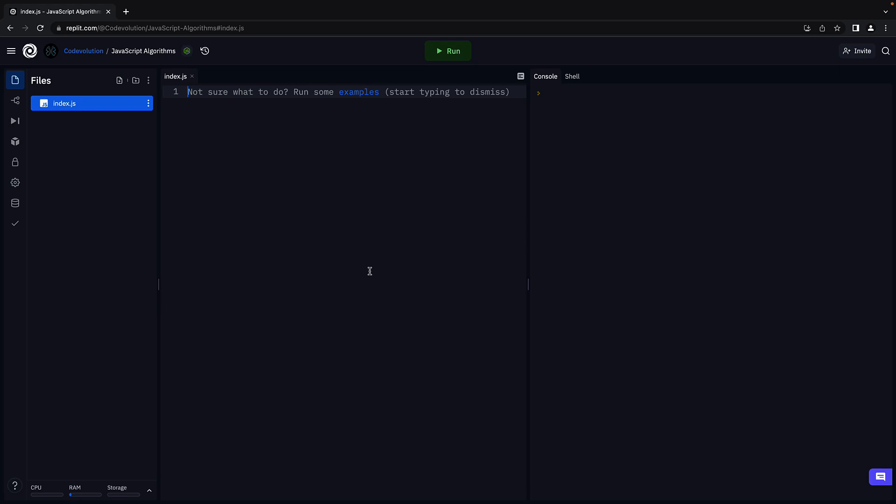In this video, let's take a look at the solution for quicksort.